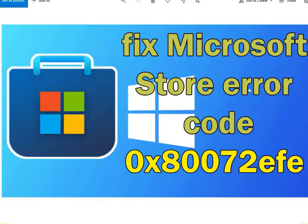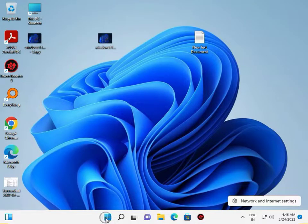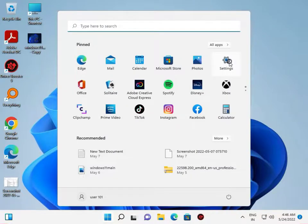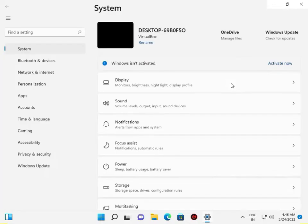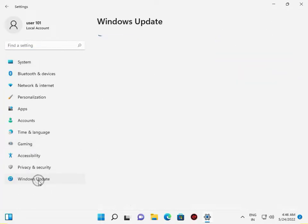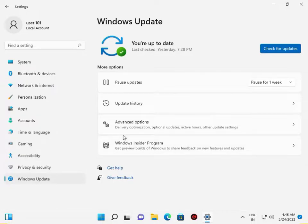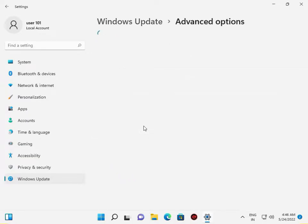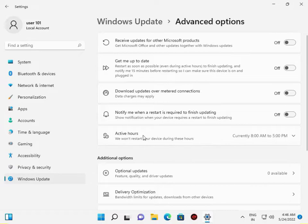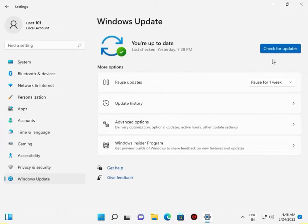Welcome again guys. Fix Microsoft Store error code 0x80072EFE. To fix, go to the Start button, click Settings, then Windows Update. Check if anybody has a pending update or not. Click Advanced — nobody has any pending updates, all updates are installed. Click Check for Updates.